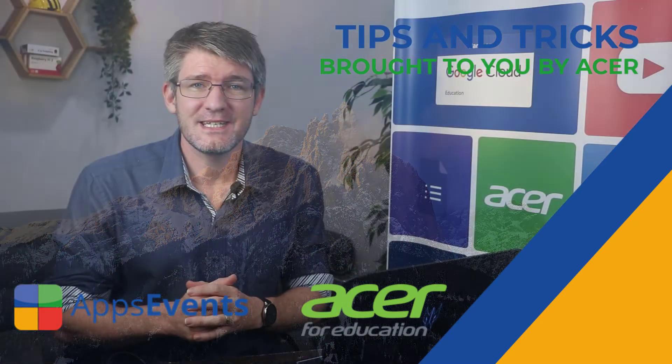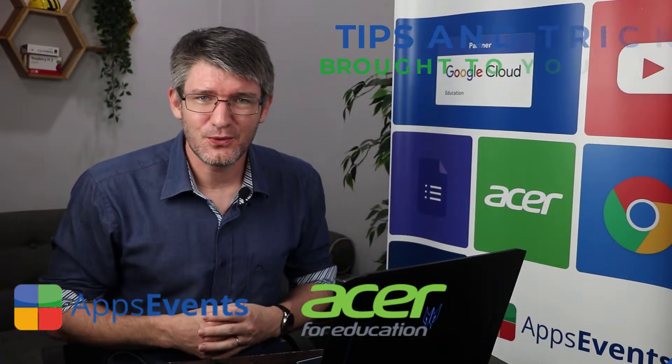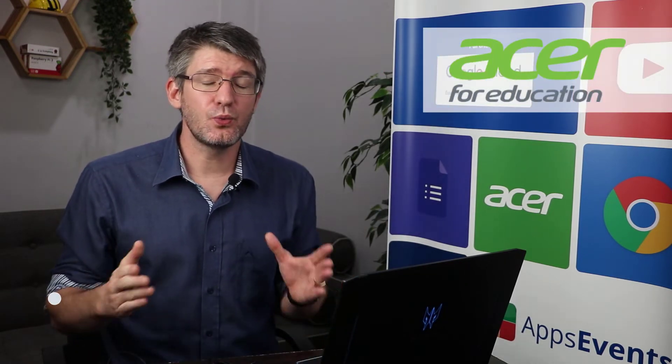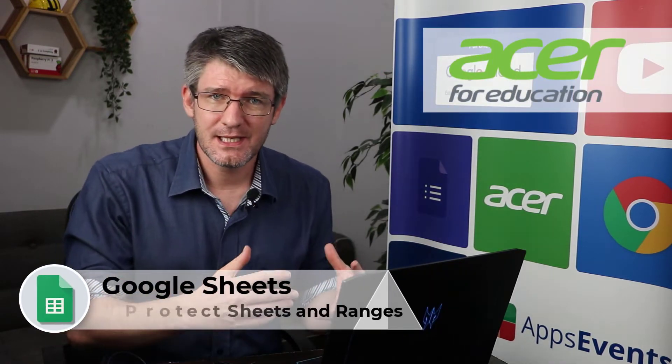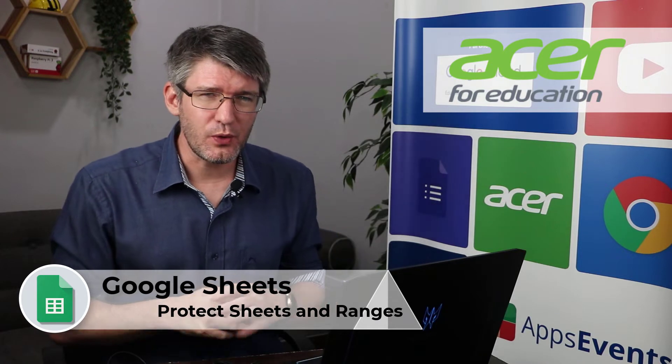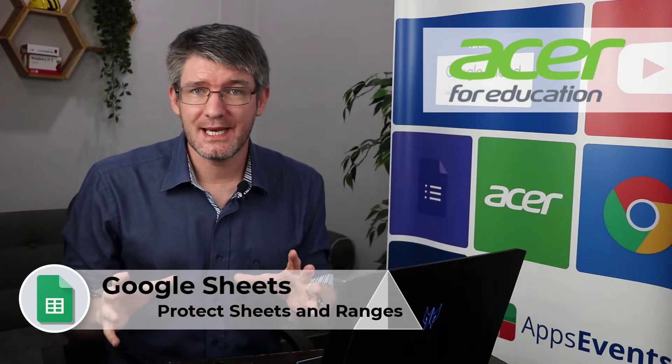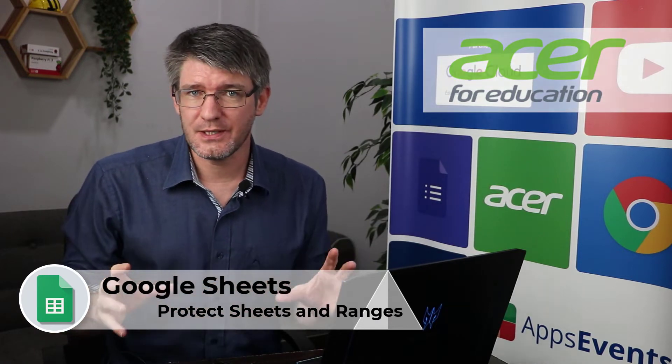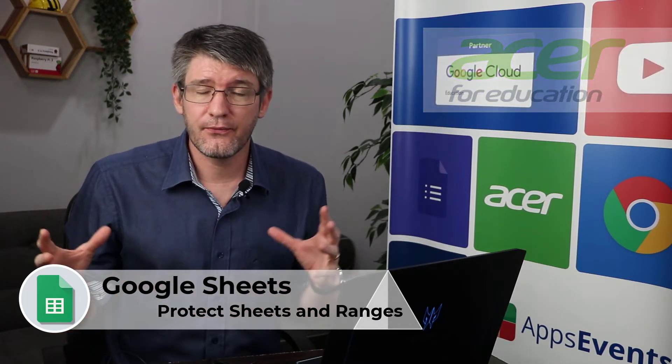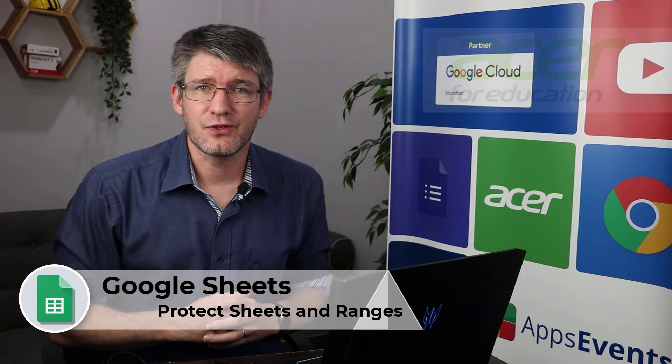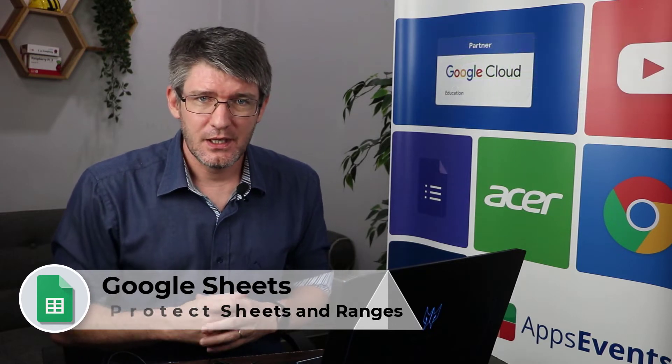Hi, my name is Seti, and welcome back to another Tips and Tricks with AppSavents and Acer. In today's video, we are going to jump into Google Sheets, and I'm going to show you how you can protect ranges and entire sheets from being changed by others.